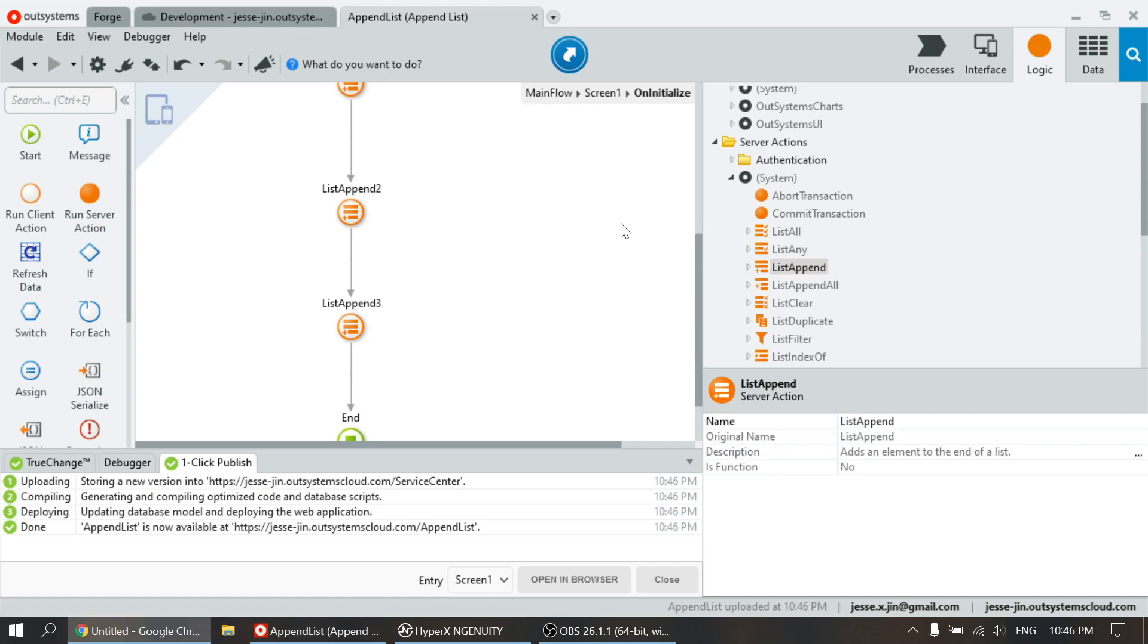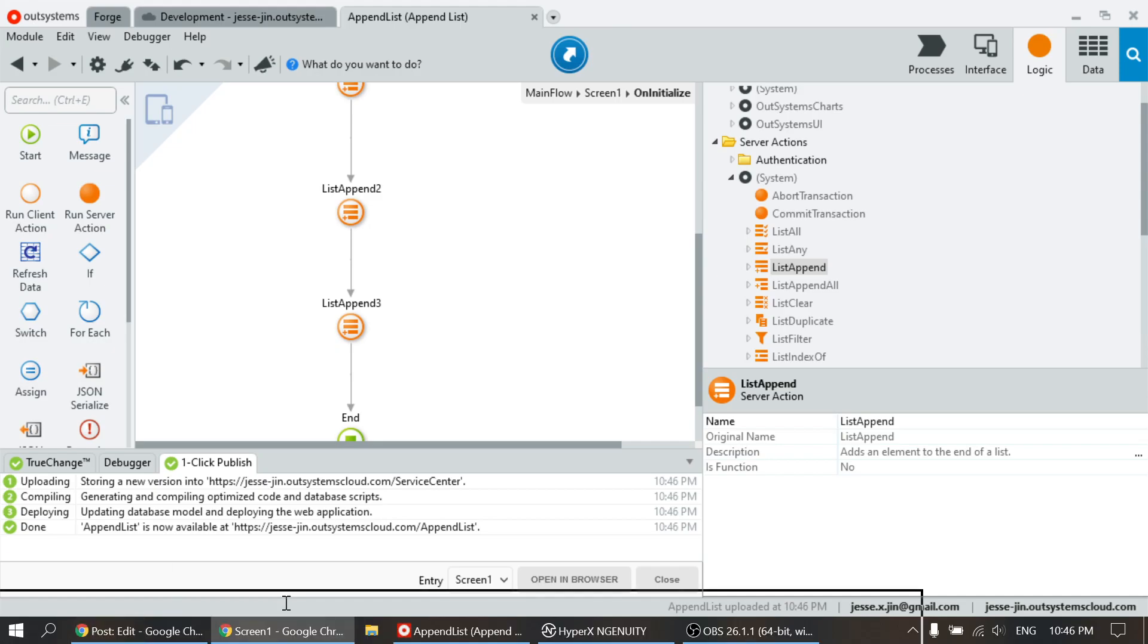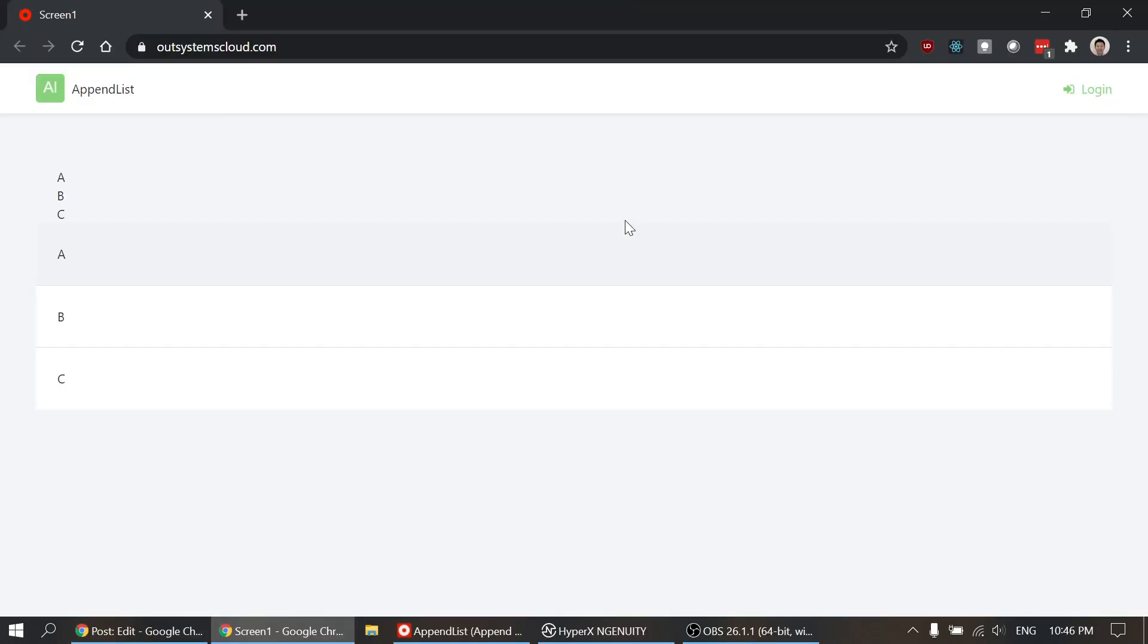So let's take a look. So here we go. So A, B, and C, and then the list.